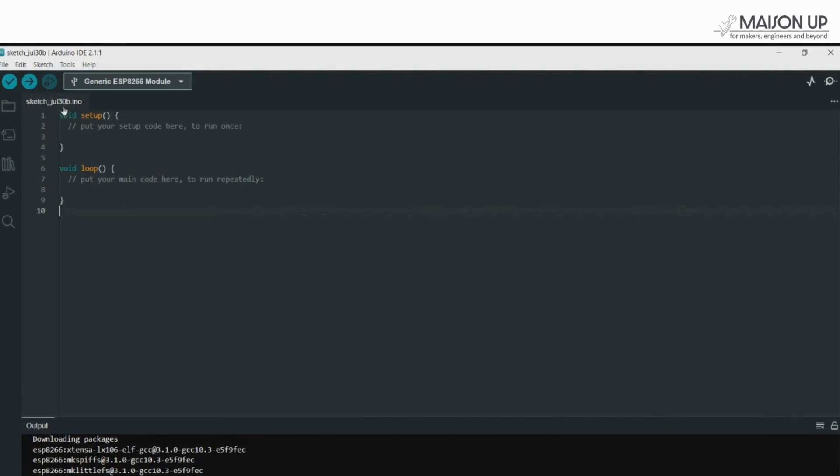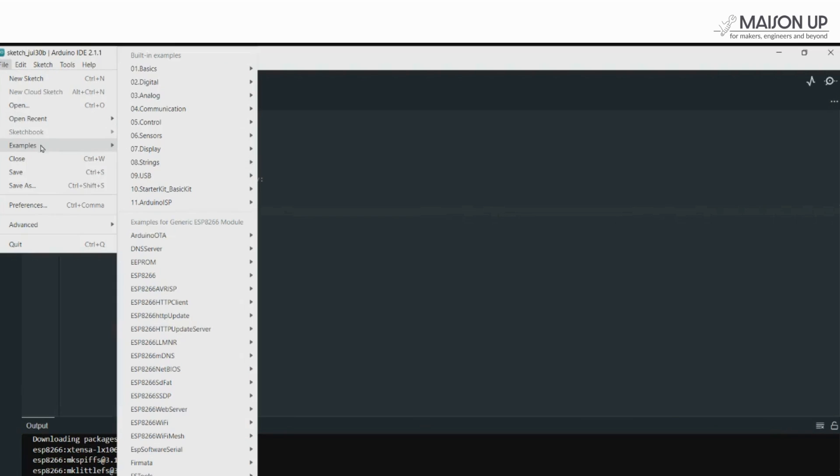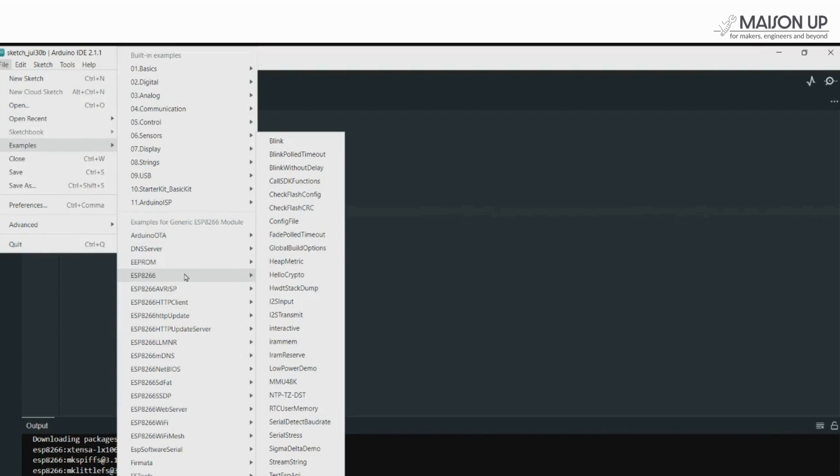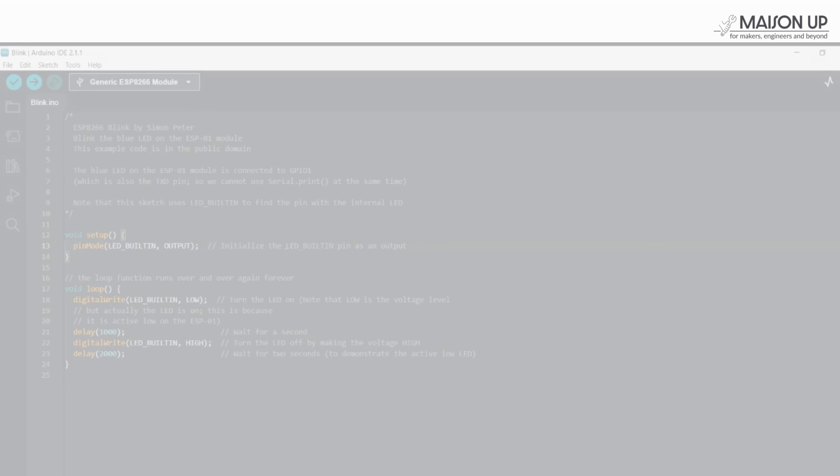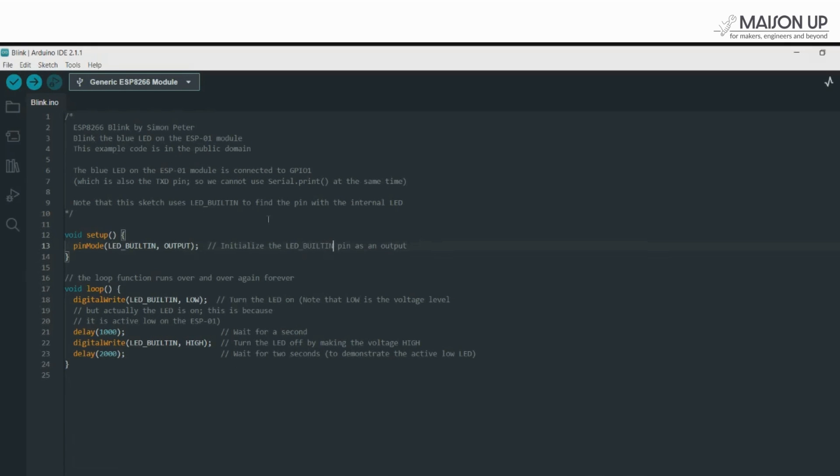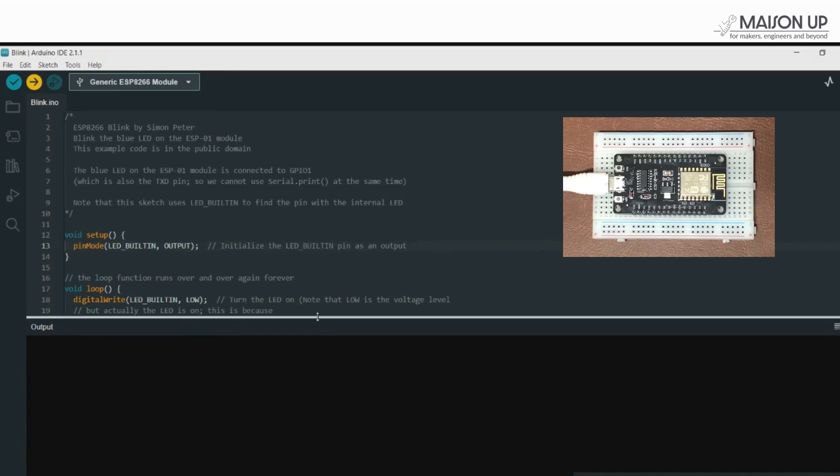From Files, go to Examples, then ESP8266, and then Blink. This will open the blink code in a new window. Let's scroll through the code and hit the Upload button to compile and upload the code to your NodeMCU. Don't worry, it may take a while to upload your code.